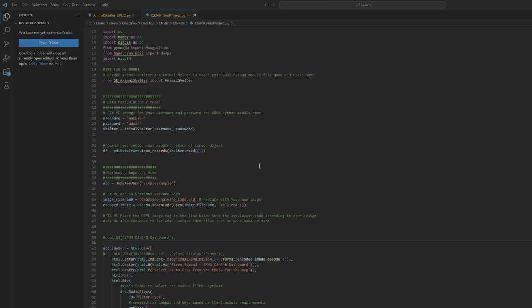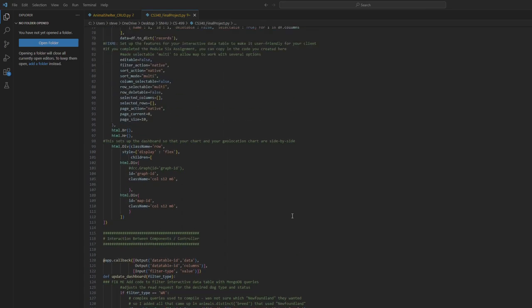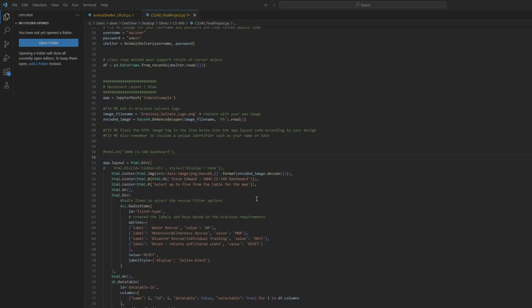Number one is a review of the existing functionality using the code review checklist for software design and engineering. What we have here is the main Python code with Dash and Pandas and everything that gets this project going. This project was from CS340, and it is essentially a full-stack web app. I didn't personally develop all of this code — I did add to it and make it functional for what I was doing, but by and large, this code right here was all pre-written for us.